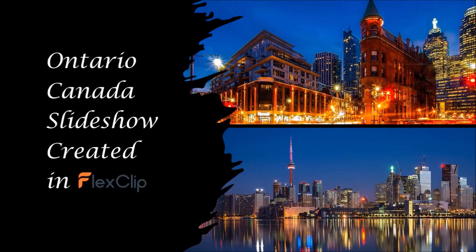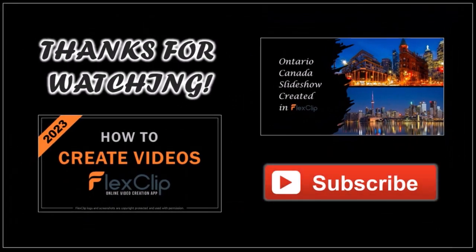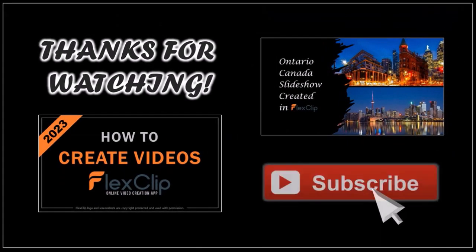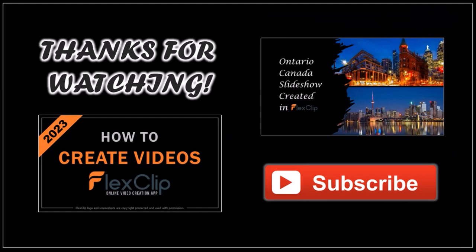You can take a look at the slideshow video to see how it came out. I made a few minor adjustments. I hope you found this tutorial helpful. If you have any questions, please leave them in the comment section. Thanks for watching.